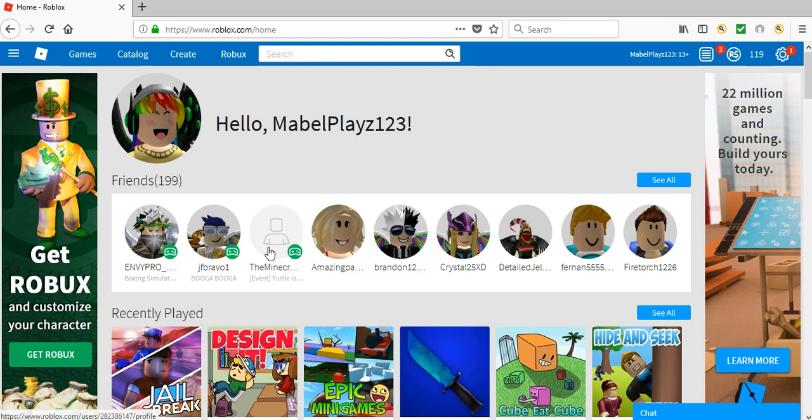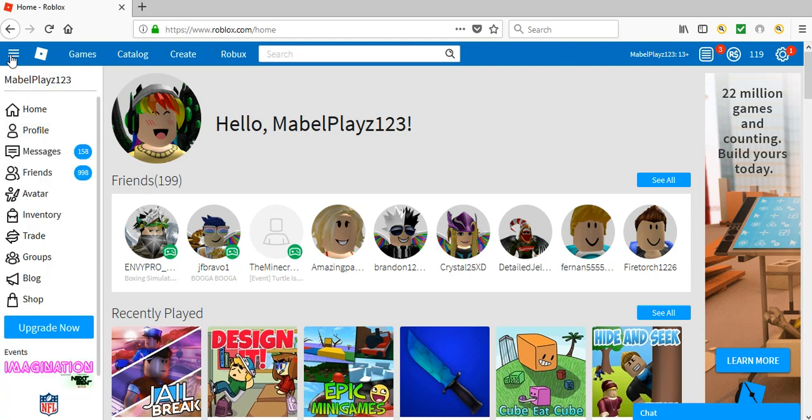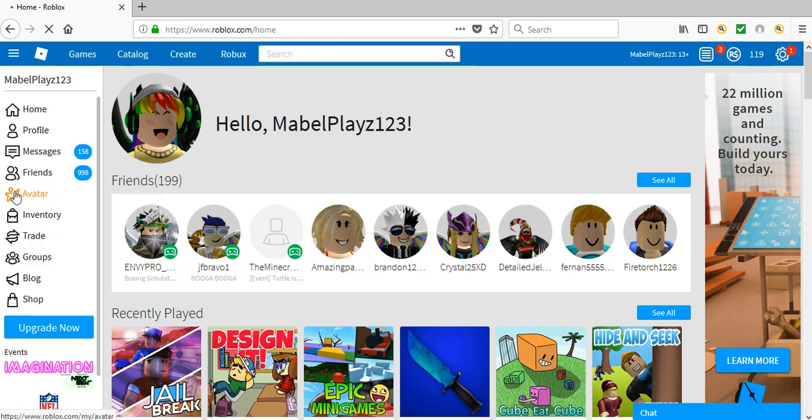I have three friends online. Okay. Let's... I can already tell this is going to be interesting. Let's check out my avatar and see what's going on.